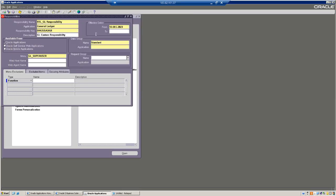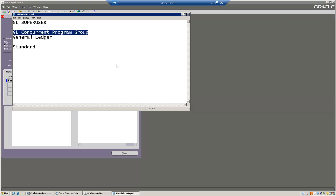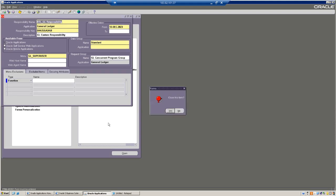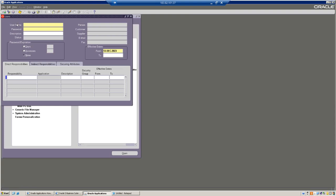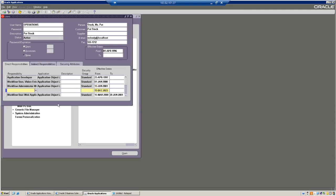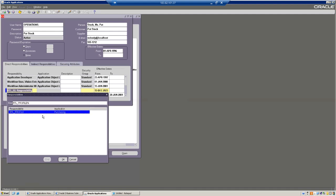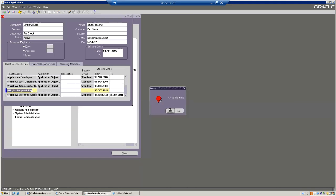Here we have to add the standard data group and attach the menu. Whatever we have copied, attach the request group here with the application name. This is how we are going to create it. Now this responsibility will be assigned to the users. Let's go to our user - whatever username we are using. You can assign the responsibility to multiple users - either one user or multiple users. The system is showing invalid value for responsibility name.